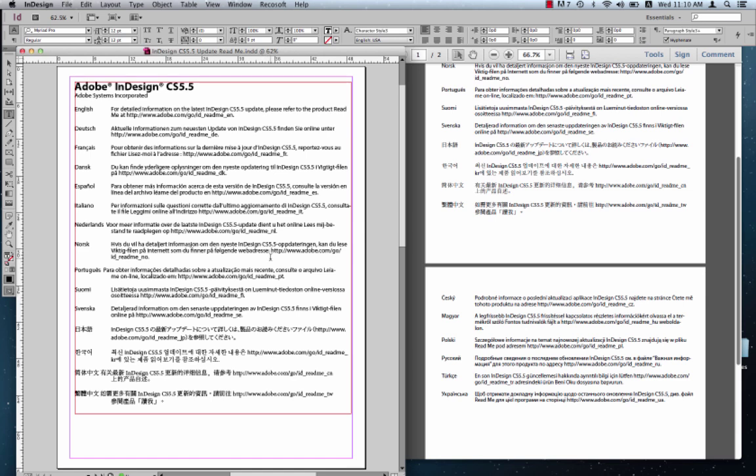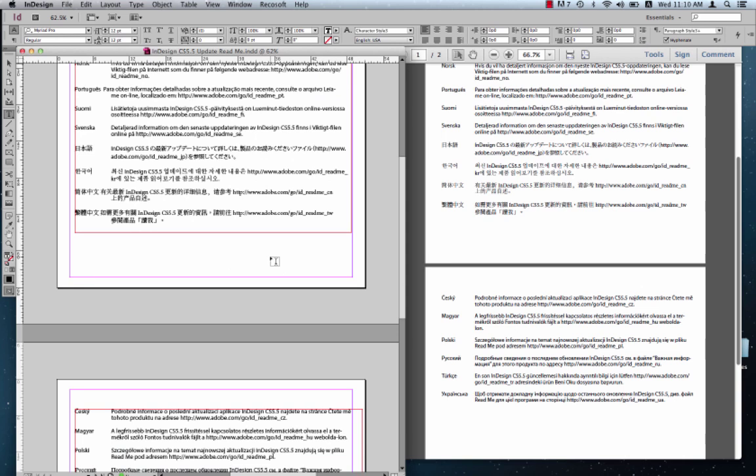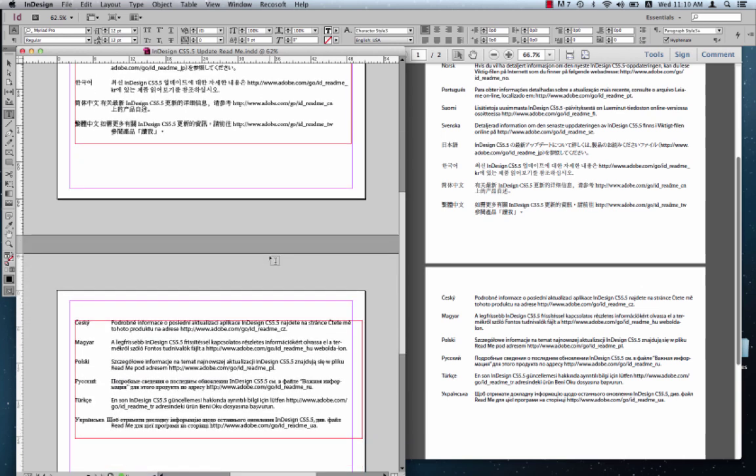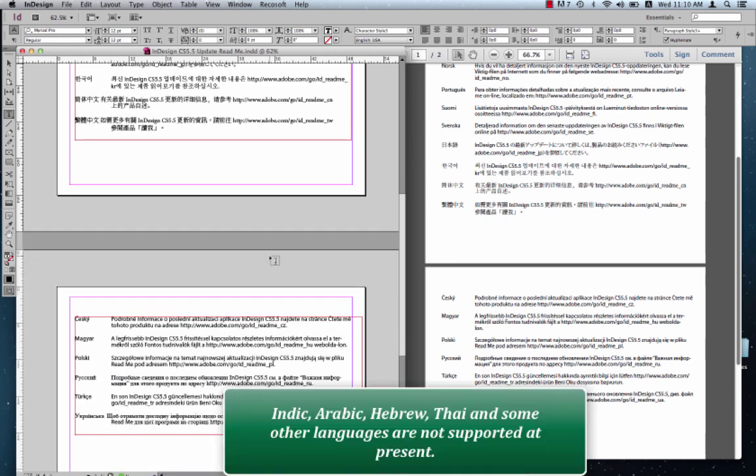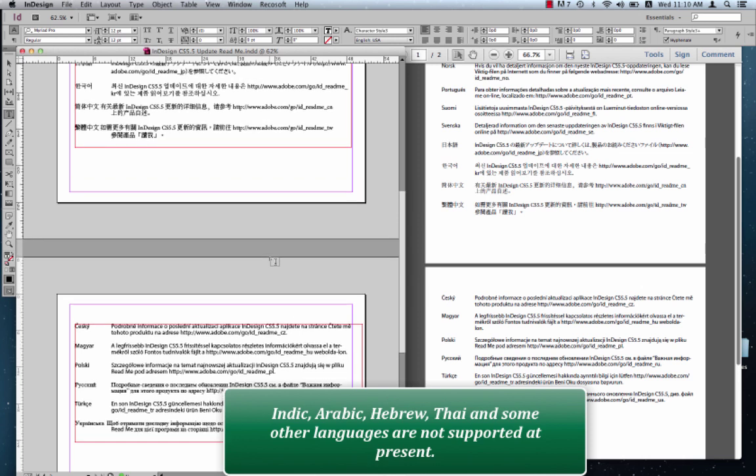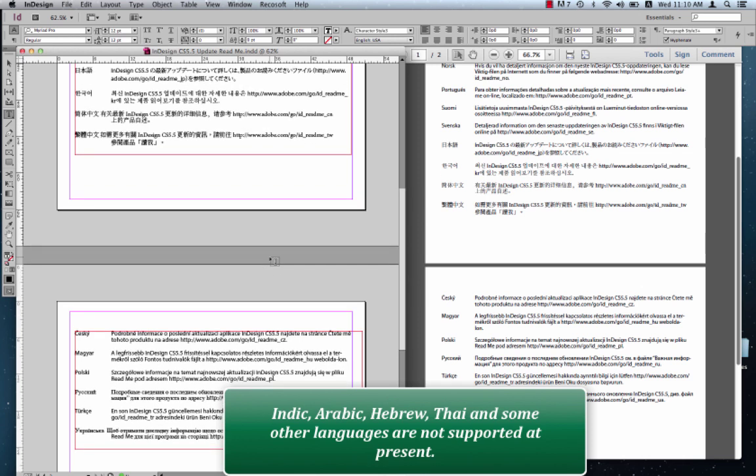The question is, what languages doesn't PDF2ID support at present? And we can state definitely there's some major languages that we don't support at present. The Indic languages, which are Hindi, Gujarati, Punjabi. Arabic, Hebrew, Thai. Those are the ones that we can think of.